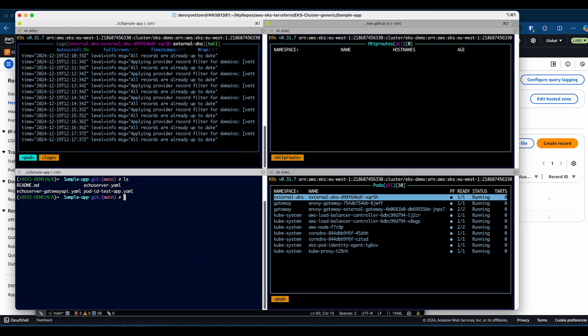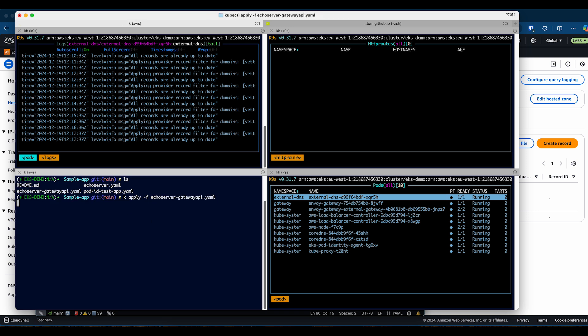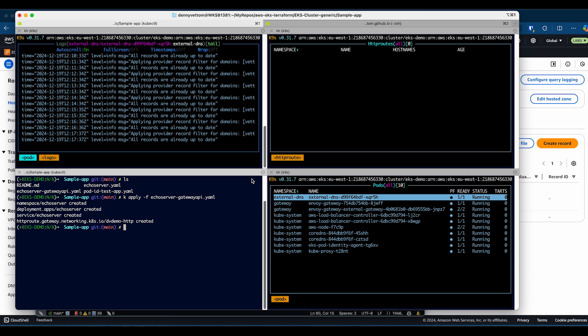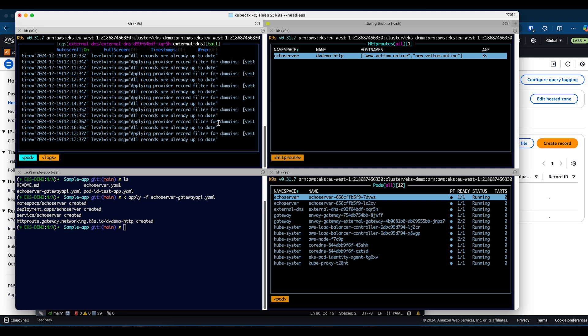I'm already in the folder. I'm going to apply the configuration for the gateway API. Watch for the HTTP routes and the application coming up. You'll also see the logs being updated when it is creating the DNS entry. You can see the application coming up. You have an HTTP route with two domain names. Now we tail the logs and wait for External DNS to detect the changes and update the DNS.